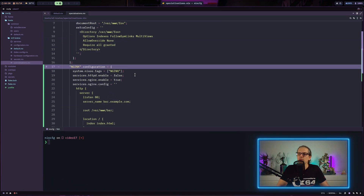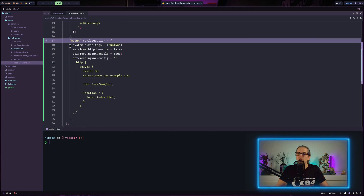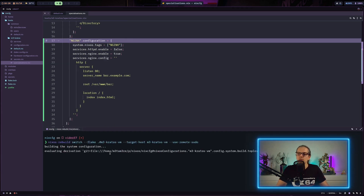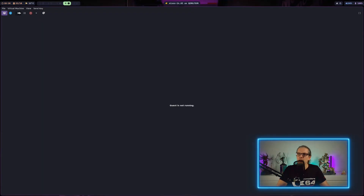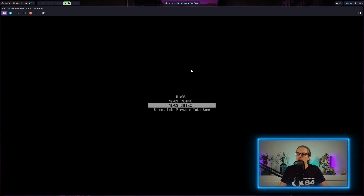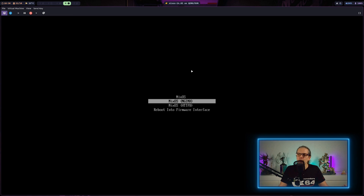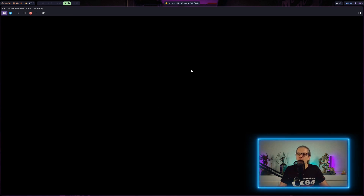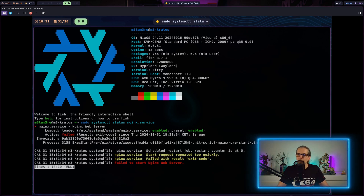We can also add another specialization — instead of the Apache web server we load Nginx here. After rebuilding the system configuration and restarting the VM, we now have NixOS as the default configuration, Nginx, and HTTPd. When I select Nginx and boot into it, you can see the Nginx service is available.